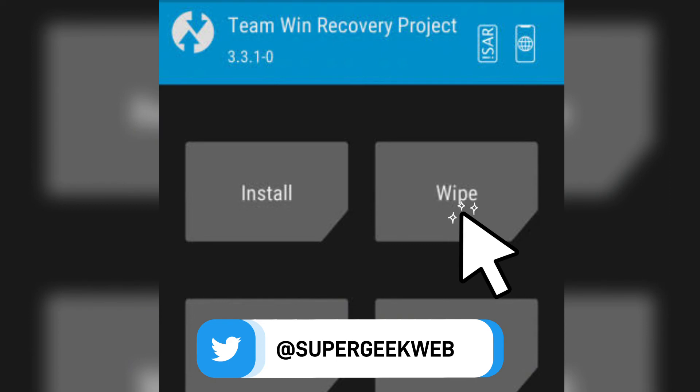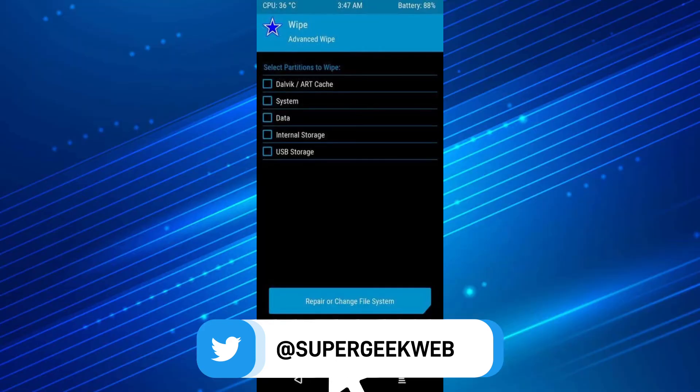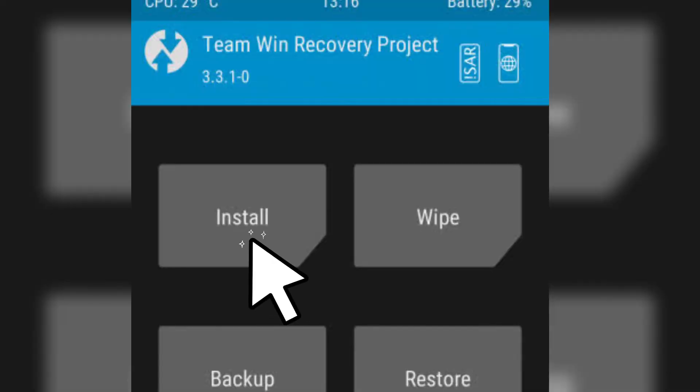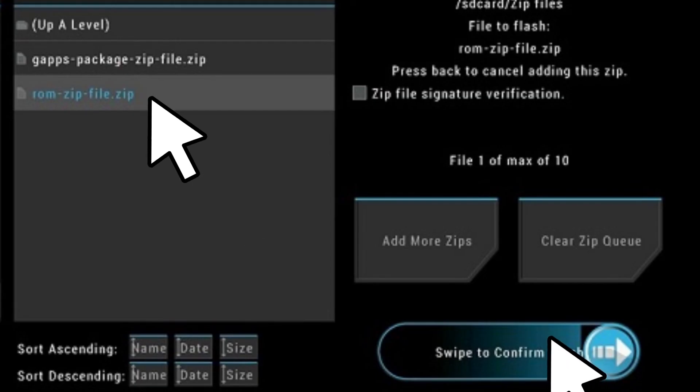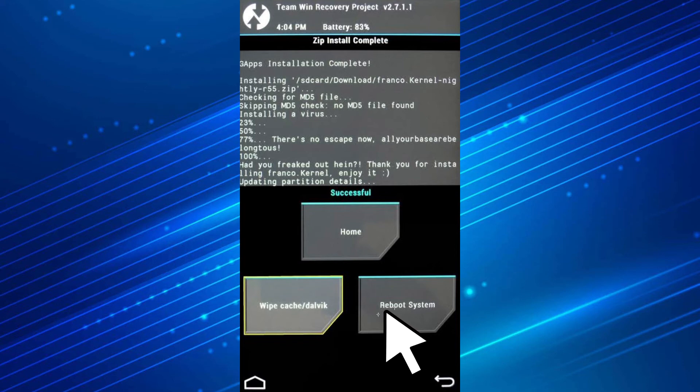Once you are in the recovery, tap the wipe option and swipe to wipe the internal memory of your smartphone. Now go back, tap on the install button, select the Android 13 custom ROM package, and then swipe to install it on your smartphone. It will take some time, and once it's done, tap the reboot to system button and your phone will boot to Android 13.